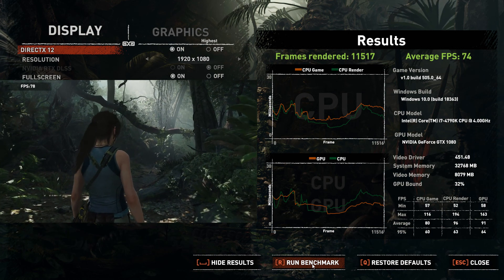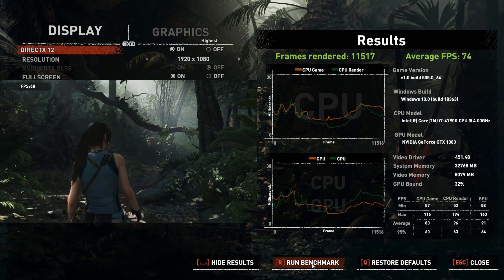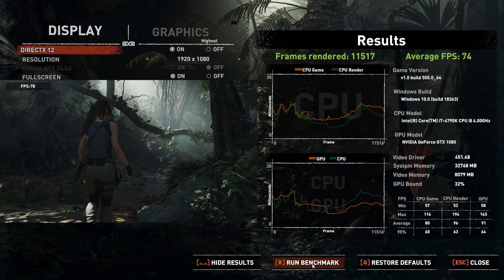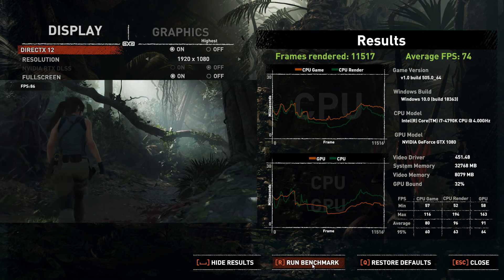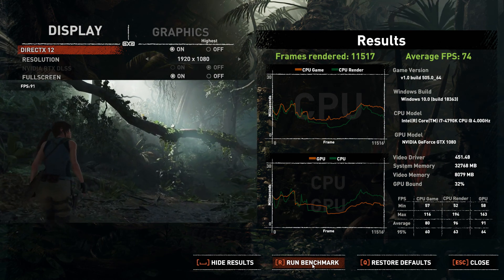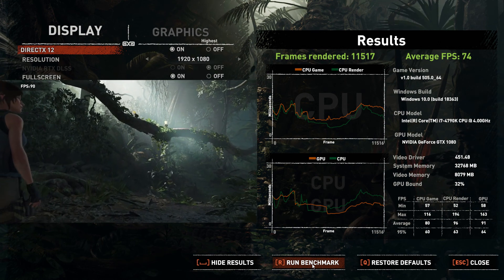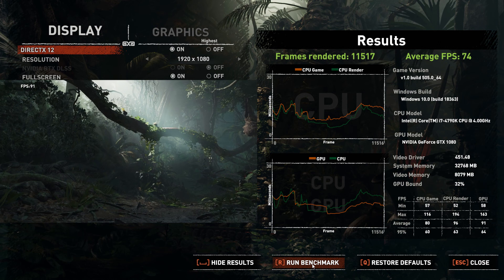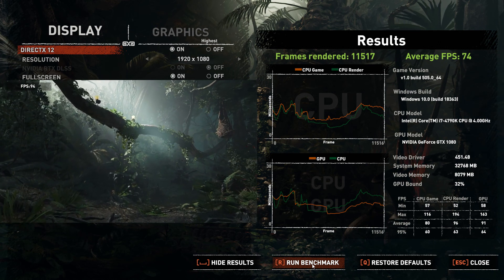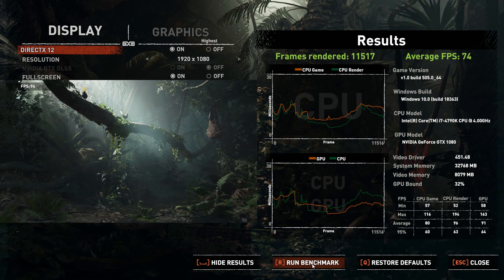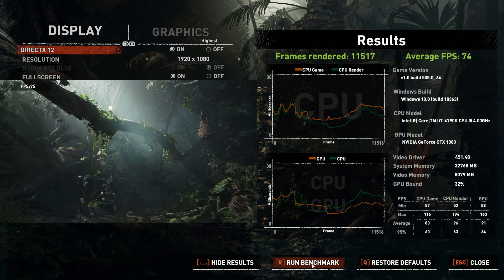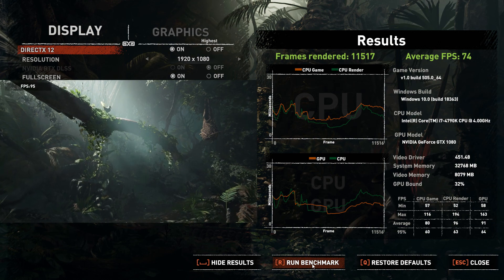What's important for you now: you can see frames rendered and average FPS. In my case it's 11,517 frames rendered and an average FPS of 74 while recording. You can also see the game version, the Windows build, and the CPU and GPU model.